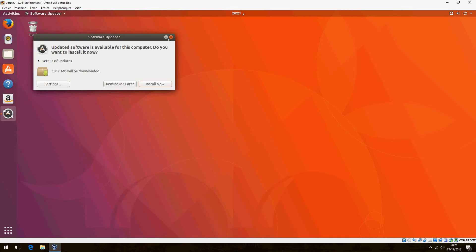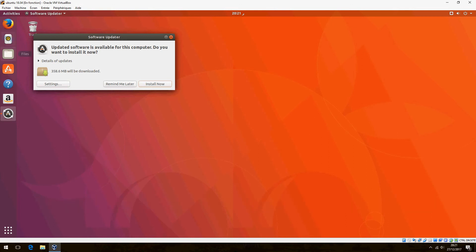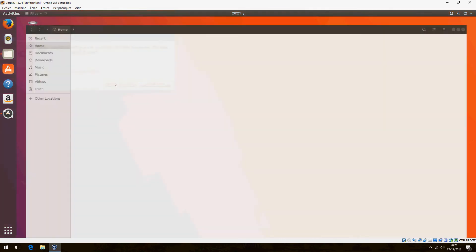And second, new default theme developed by the community. It will be Suru with the icon theme. And this is the Suru icon theme.